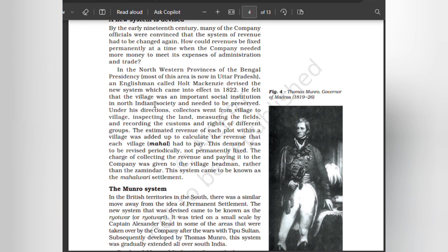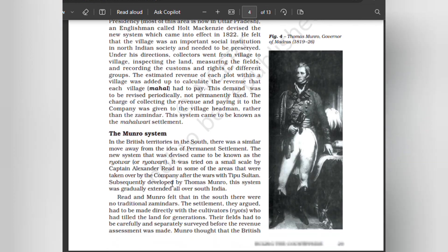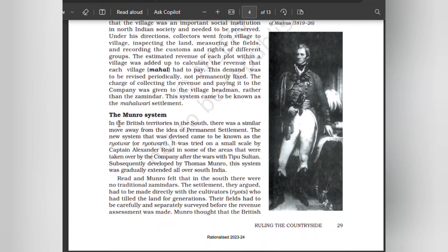Holt Mackenzie felt that the village was an important social institution in north Indian society and needed to be preserved. Under his direction, collectors went from village to village inspecting the land, measuring the fields, and recording the customs and rights of different groups. The estimated revenue of each plot within a village was added up to calculate the revenue that each village had to pay. This demand was to be revised periodically, not permanently fixed. The charge of collecting the revenue and paying it to the company was given to the village headman rather than the zamindar. This system came to be known as the Mahalwari Settlement.